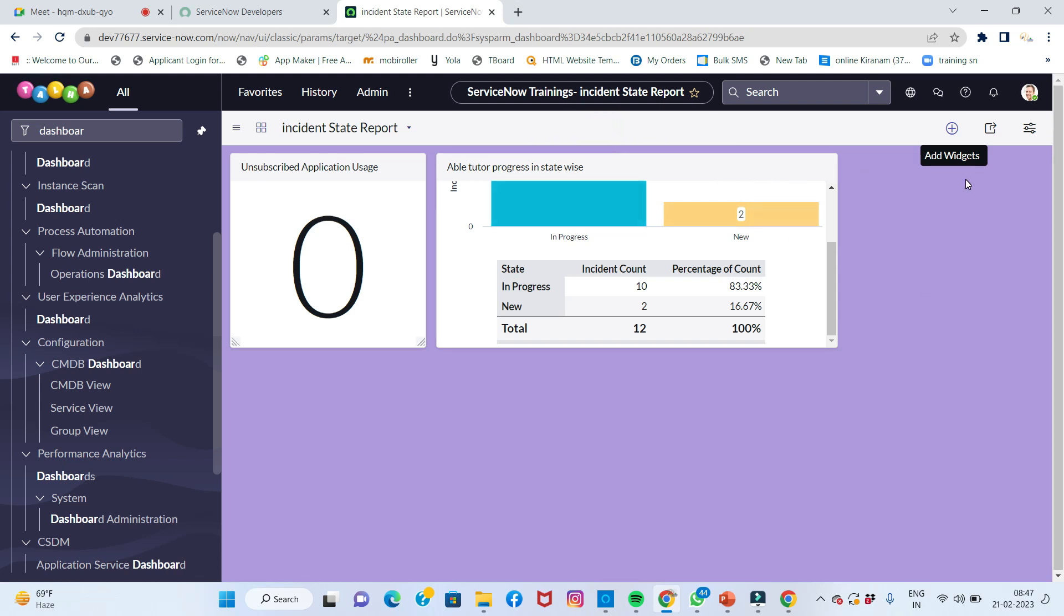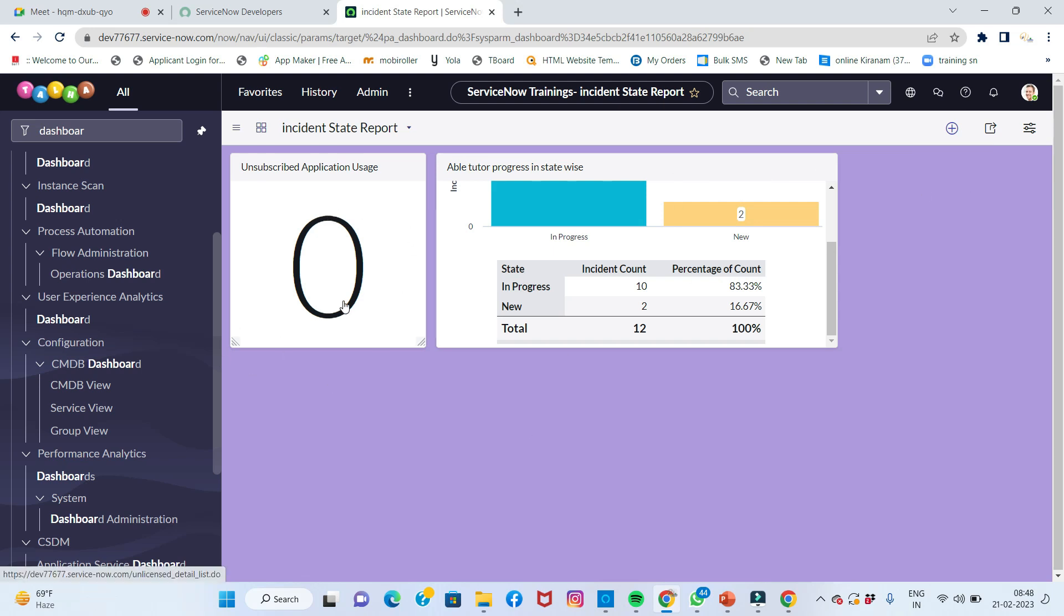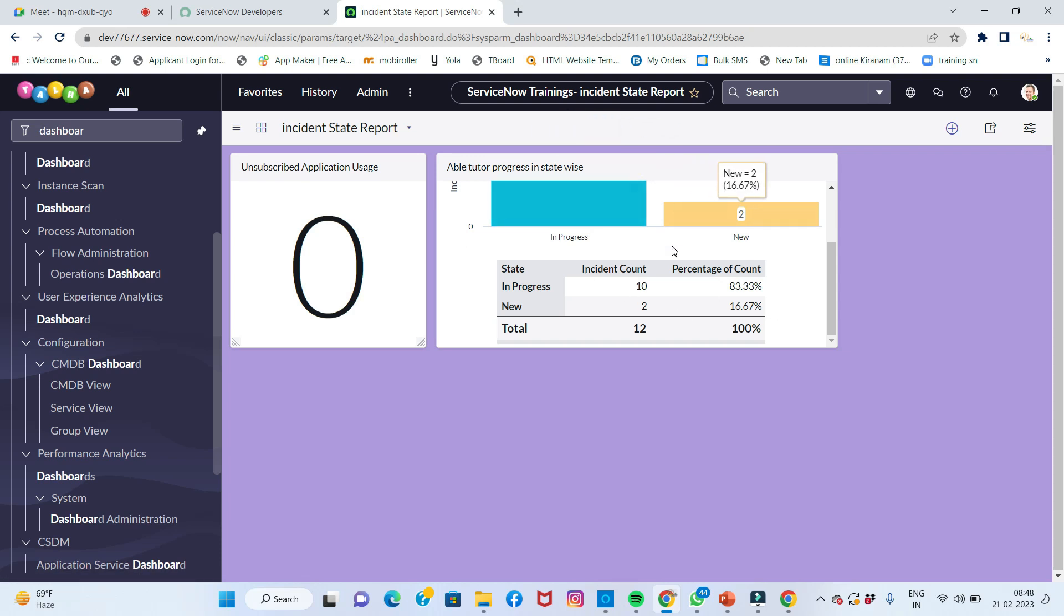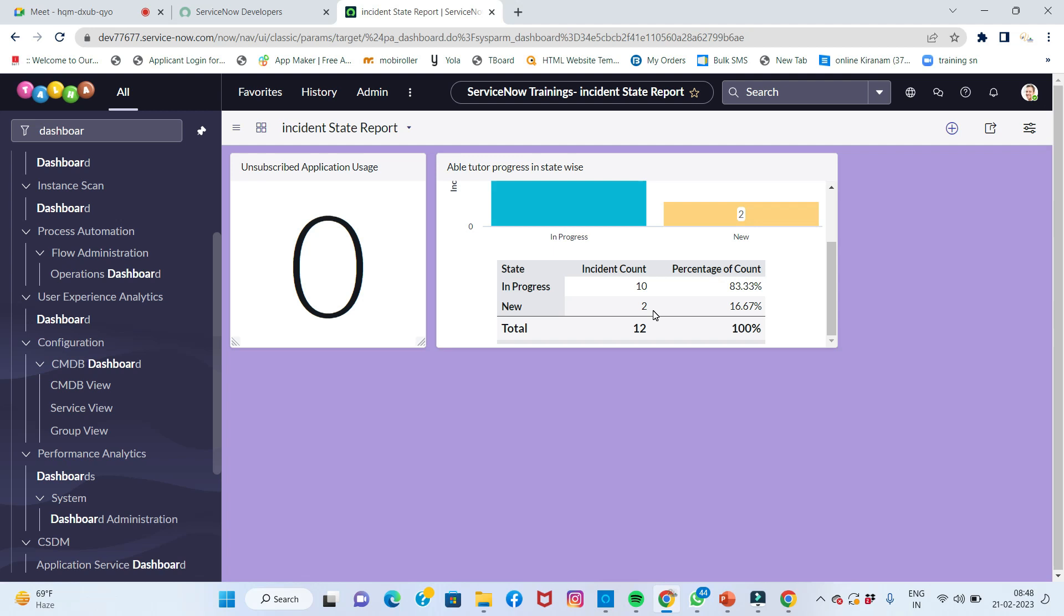For example, I need to see incident progress in one section. In another section, I'll keep changes - change form values and everything. All together in one dashboard, all reports are ready to display in one area. That is called a dashboard.